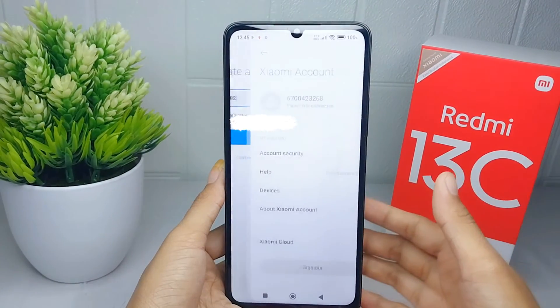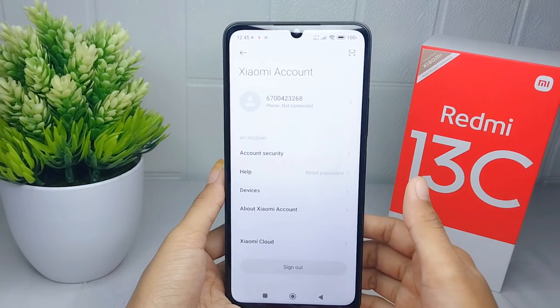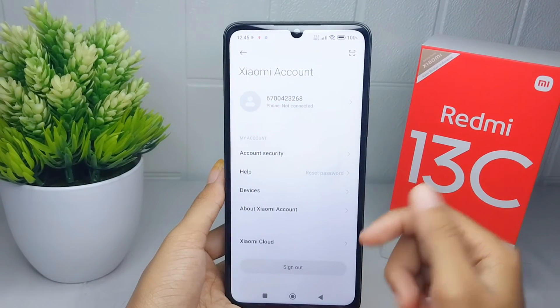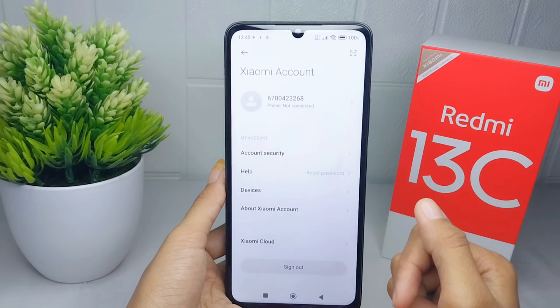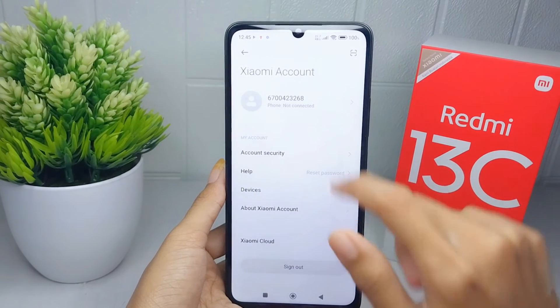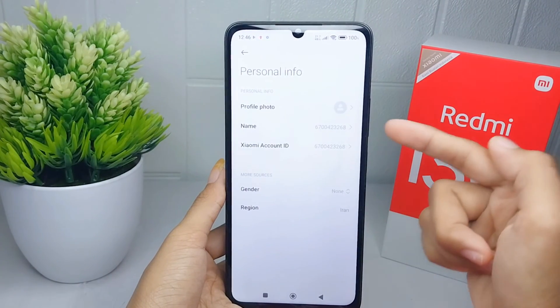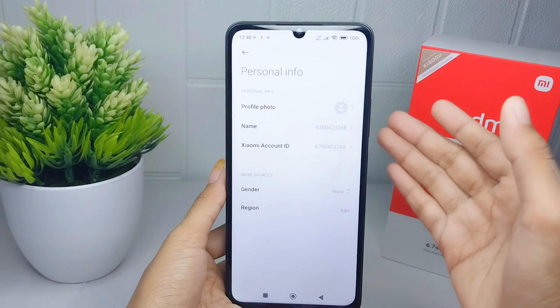Your Xiaomi account is now successfully created. You can customize your profile as you want. That's the tutorial on how to create a Xiaomi account on a Redmi 13C device.